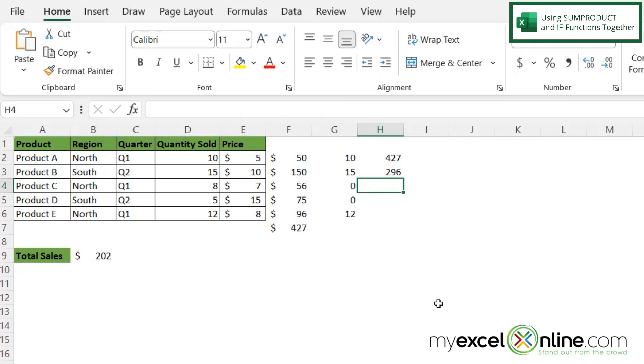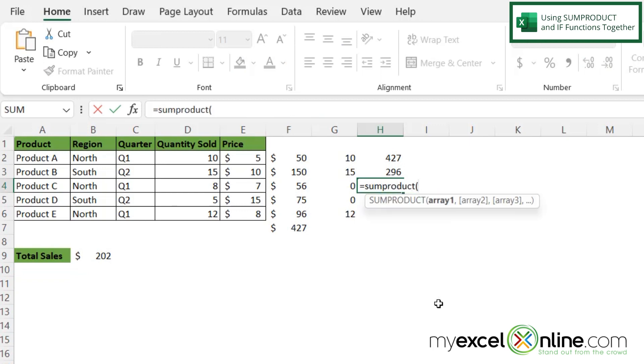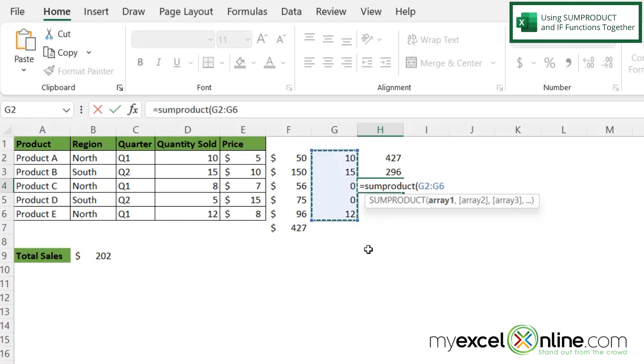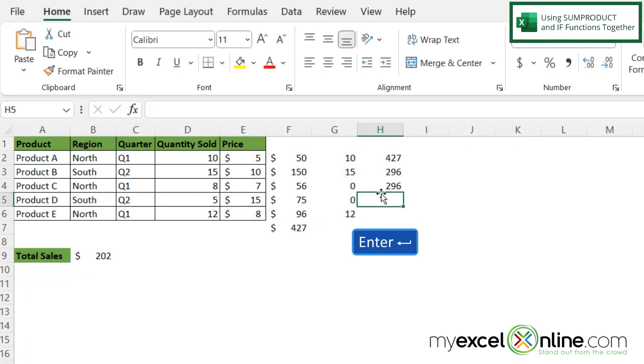If I click here and I type equals SUMPRODUCT with a left parenthesis, and instead of picking this quantity, let's just pick where I used my original IF statement. And then I'm going to type a comma and return my price, close that up and hit enter. I am in fact getting 296.